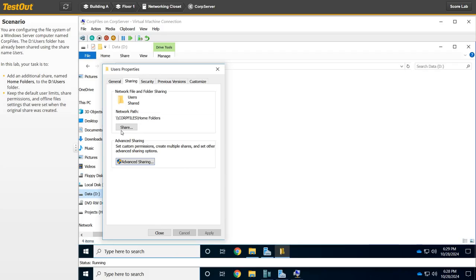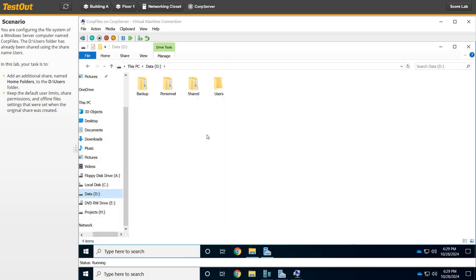So then you can see in the Sharing tab that CorpFiles slash Home Folders now for the network path. And that is what they're wanting here. So locally, it's still going to be Users, but on the network, you would be able to access it with the two backslashes, IP address or CorpFiles backslash Home Folders instead of Users. That's how you would access it from another machine on the network.